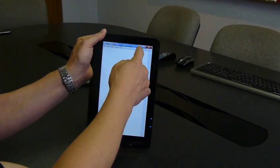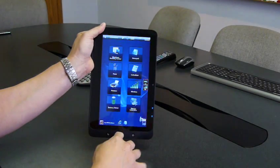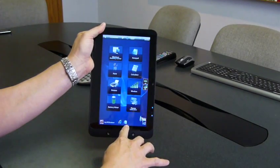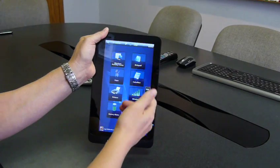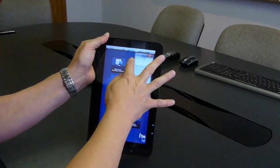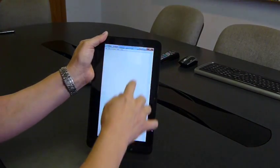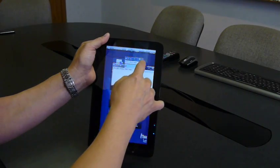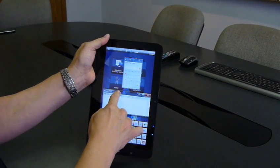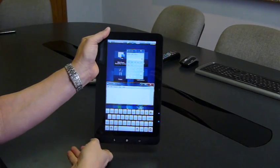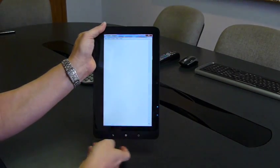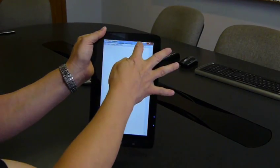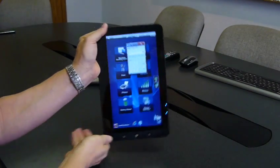So if we minimize this application, so now we have Internet Explorer and Notepad open, we can open more applications, and just to point out the fact that this is true multitasking, I can demonstrate that we have multiple applications running at the same time.